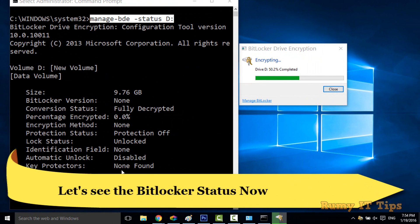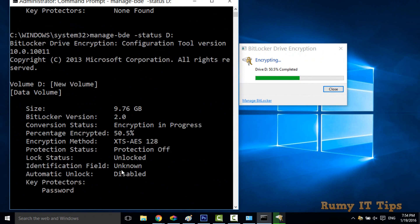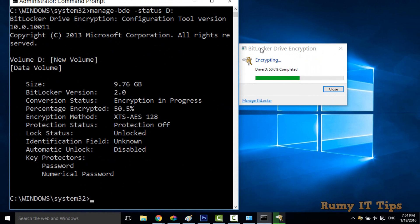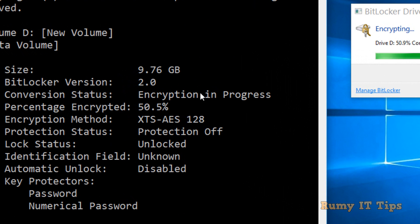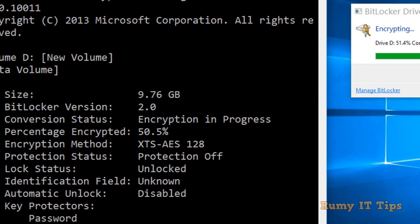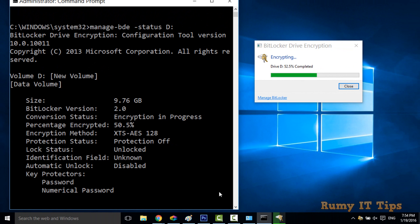Encryption will take time depending on your drive size. Now we can see the encryption status — it is currently in progress. The default encryption method is AES-128. In the key protectors section, you can now see a numerical password listed, which was not shown before the encryption started.